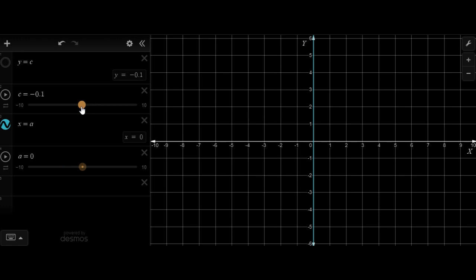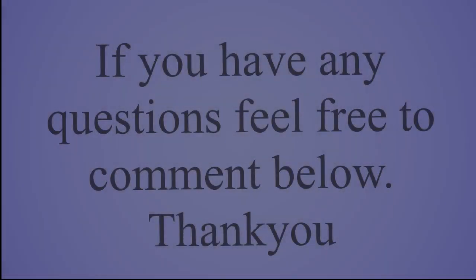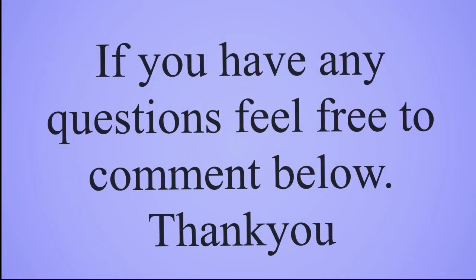I hope that you have enjoyed today's lecture and learned some key concepts. Until next time, goodbye and take care!